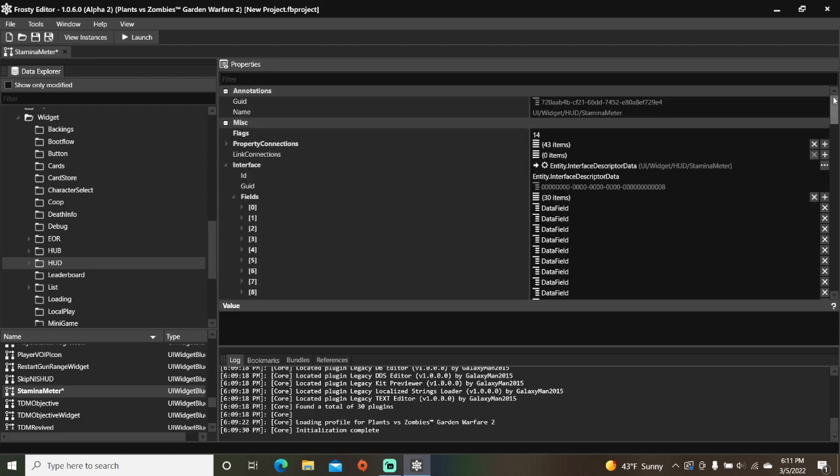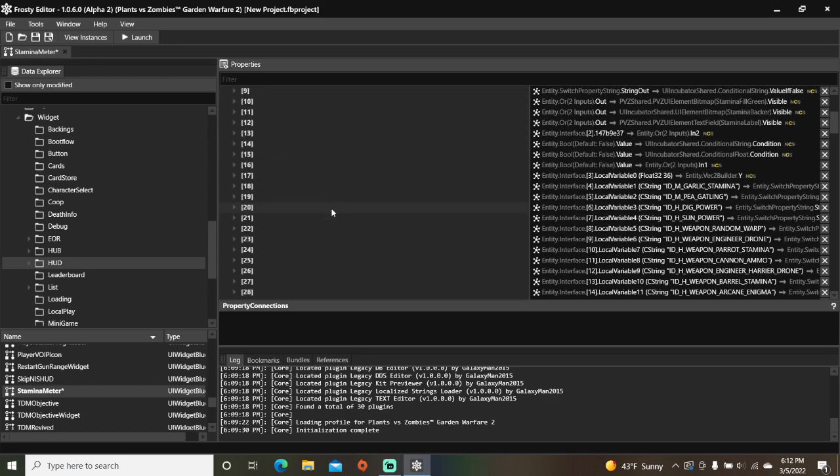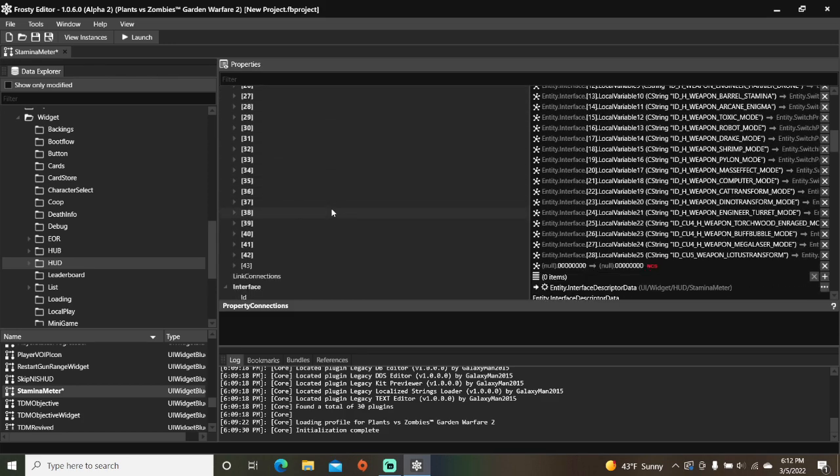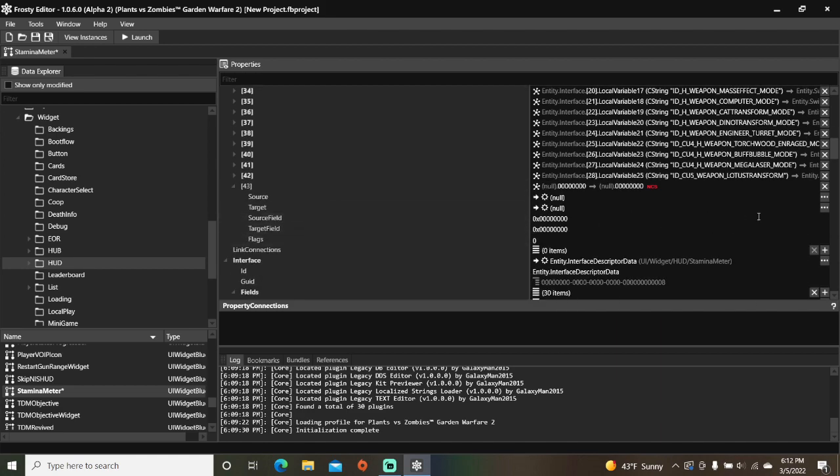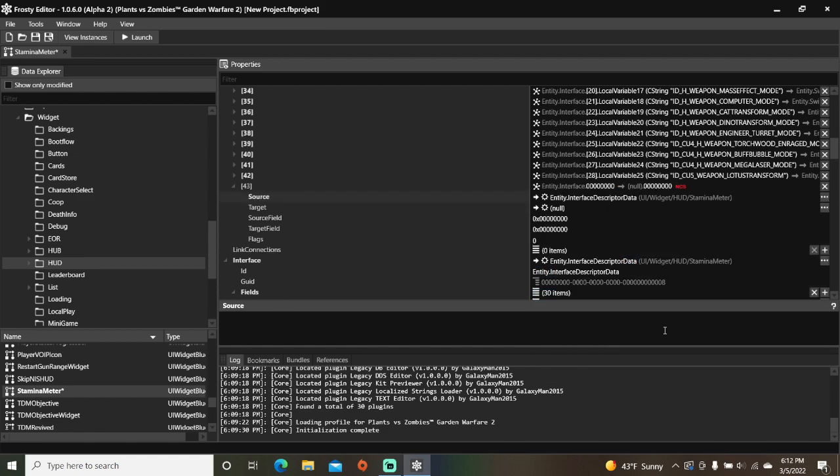Scroll up, add a new property connection, open the property connections, open that new item, and set the source to the interface, and the target to switch property string.